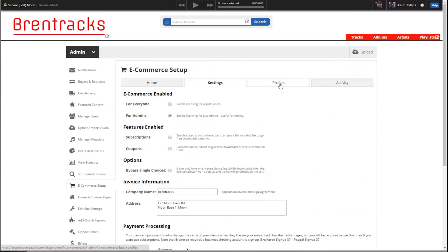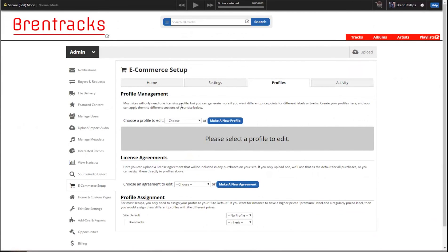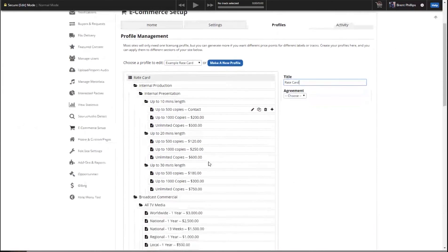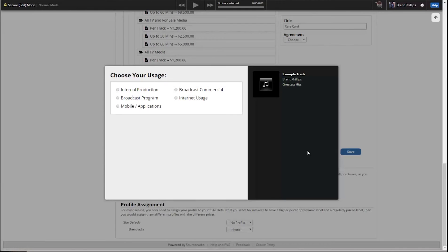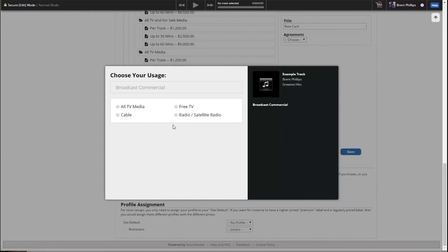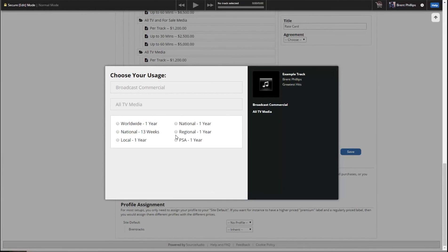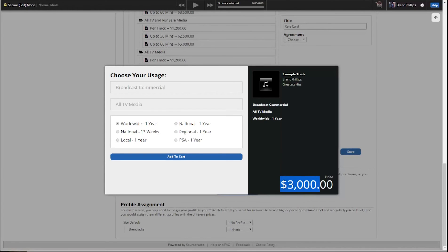Let's learn about our profiles. Your profile is the collection of choices your users need to make when they license a new track. Here's a complicated example of a rate card — you can see all these options add up. So this is what will happen when your users click to license something. Let's say they're going to do a broadcast commercial, continue, all TV, and then worldwide — and now they can have their price. You can have these different sections and users can easily find the rate they need.